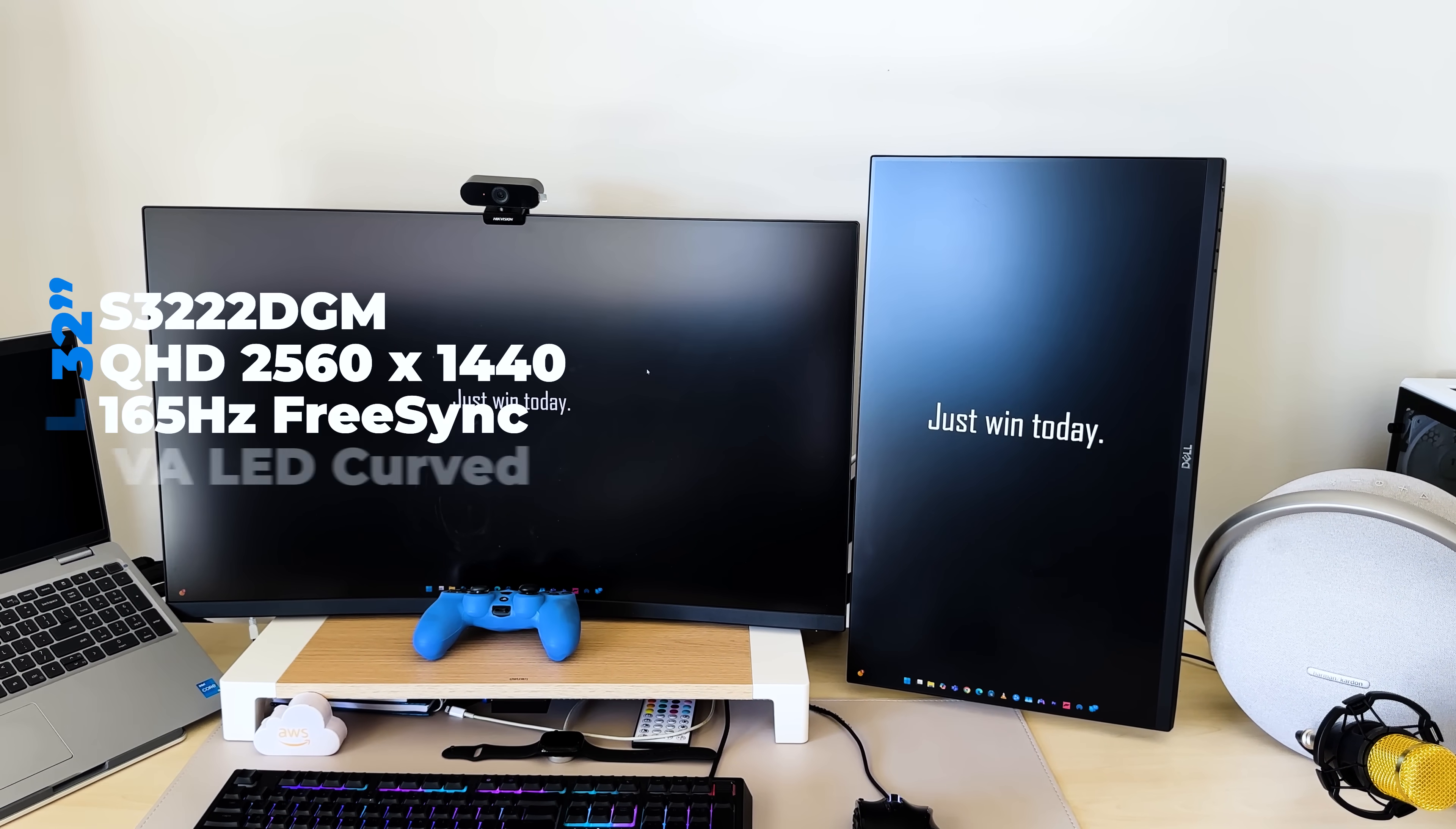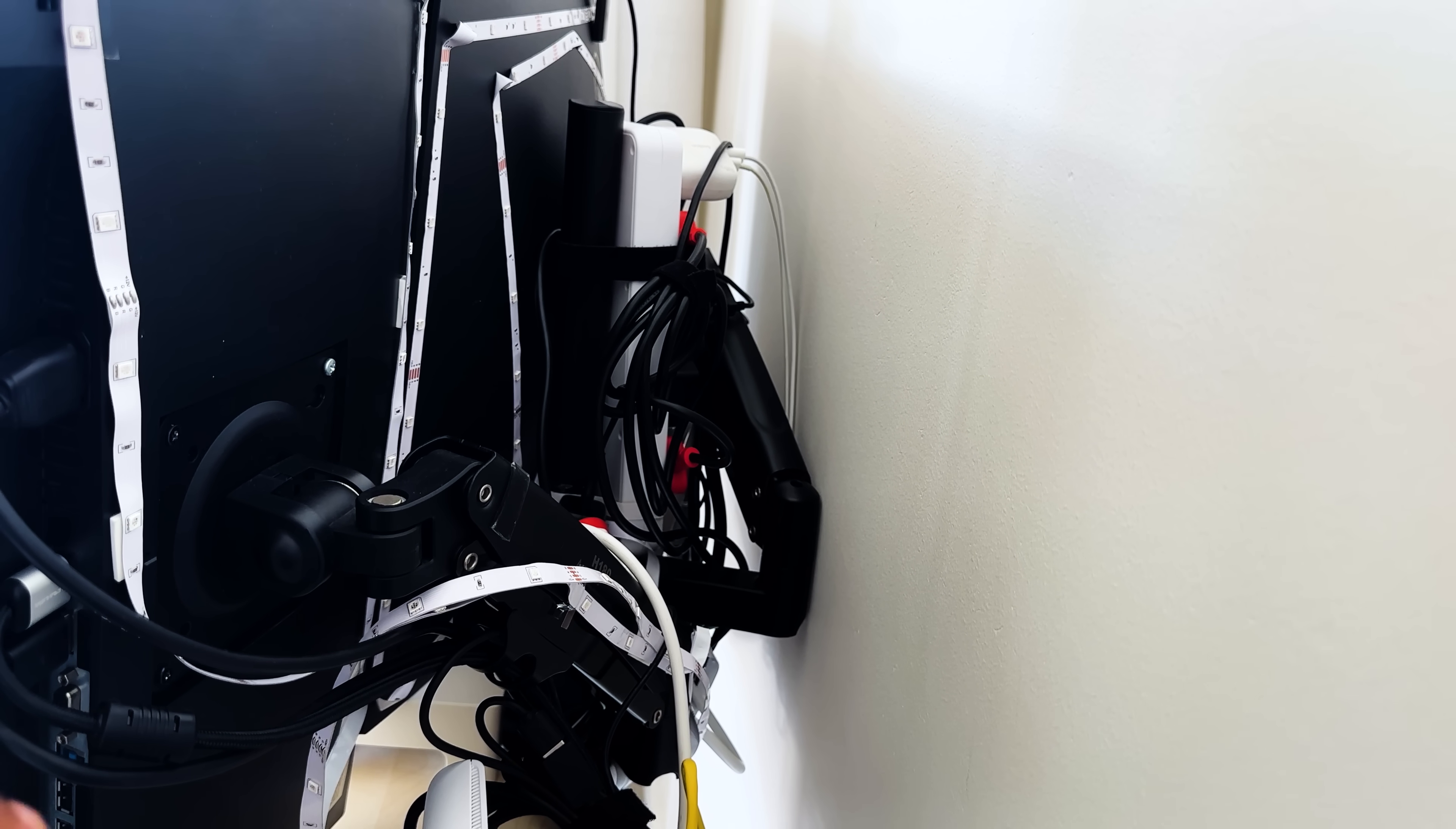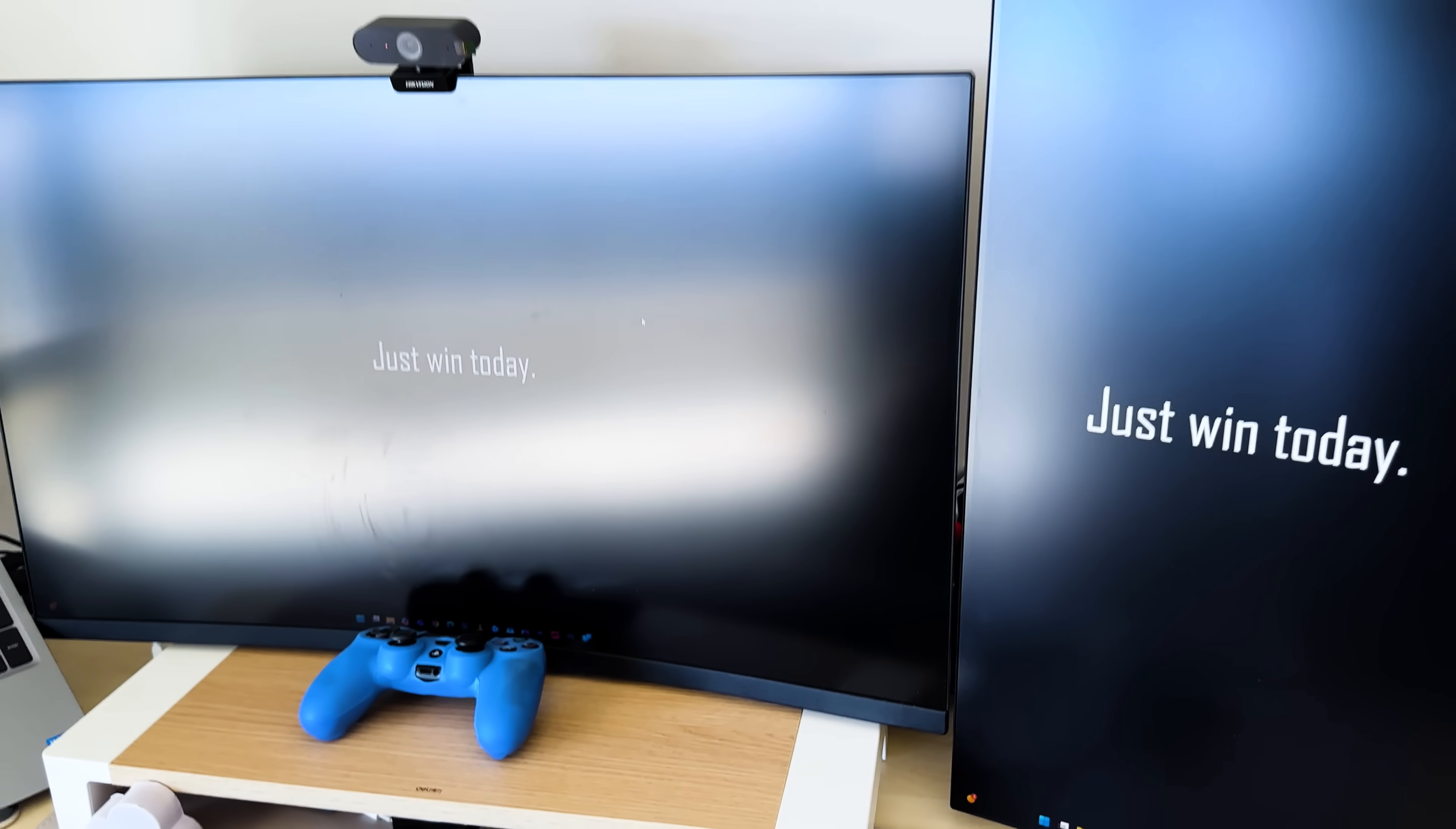The monitor up there is a Dell 32 inch, that's 1440p, 165 hertz, and then over here, you've got a 24 inch, full HD, 60 hertz monitor. So I'm using an NB monitor mount. It has two arms, one here, and the other one is over there. You can play around with the settings if you wanna stack it on top, or you wanna put it in a T-layout, or whichever way that works for you.